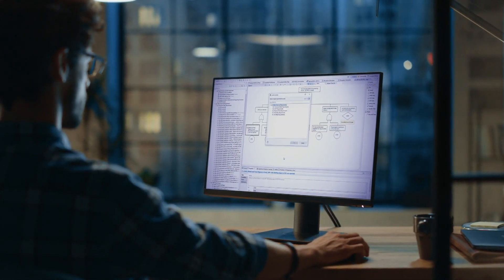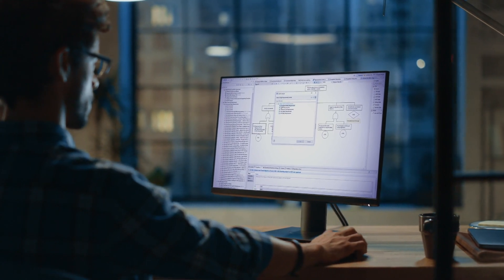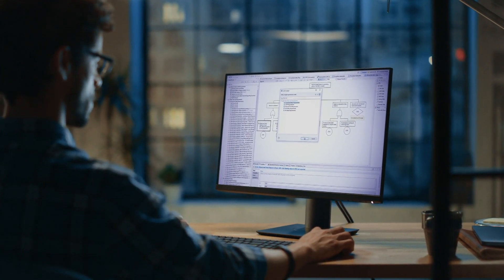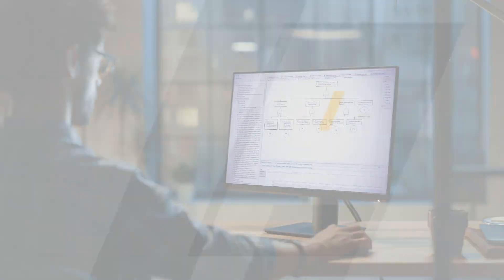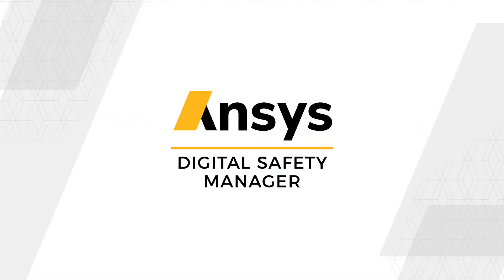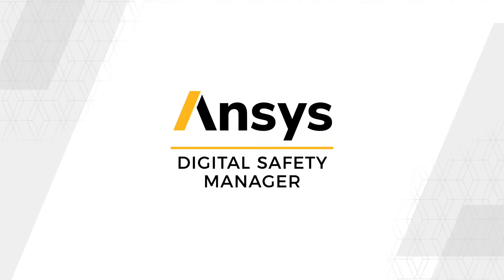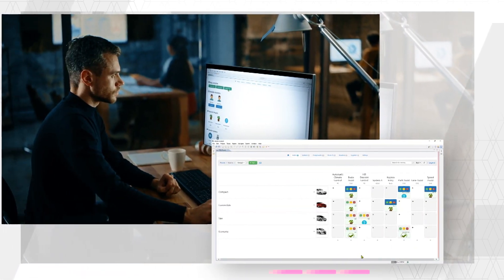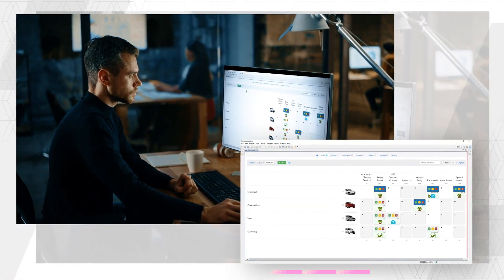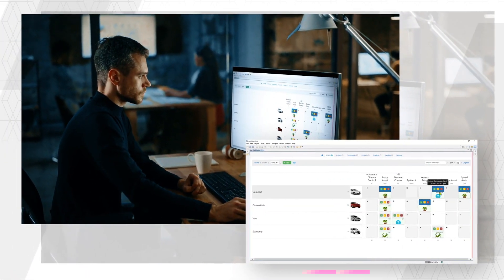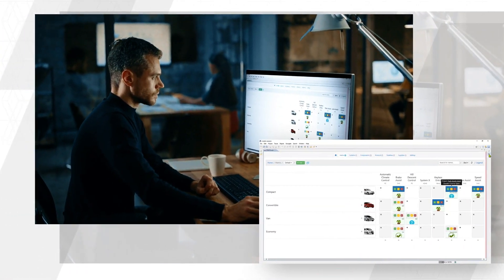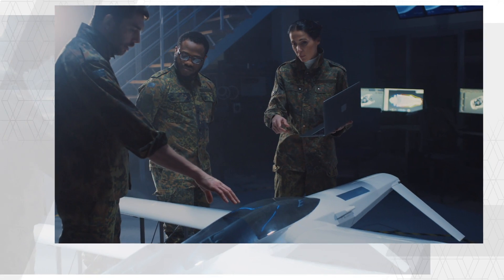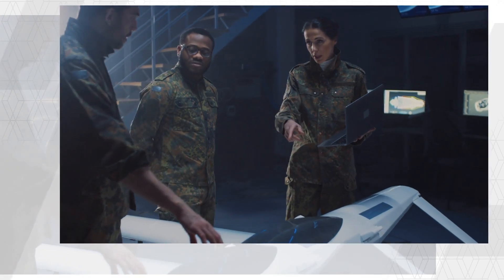Building on the success of ANSYS Medini Analyze, the all-new ANSYS Digital Safety Manager, or DSM, provides a comprehensive system for safety analysis and engineering.